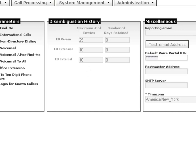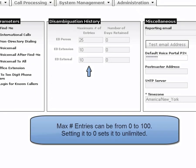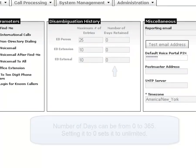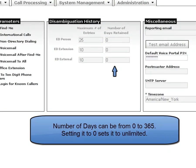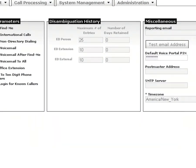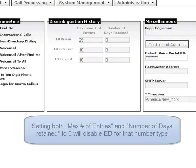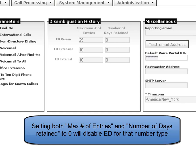You are able to set the maximum number of entries from 0 to 100, and the number of days retained from 0 to 365. If both the maximum number of entries and number of days are set to 0, this will disable ED history.